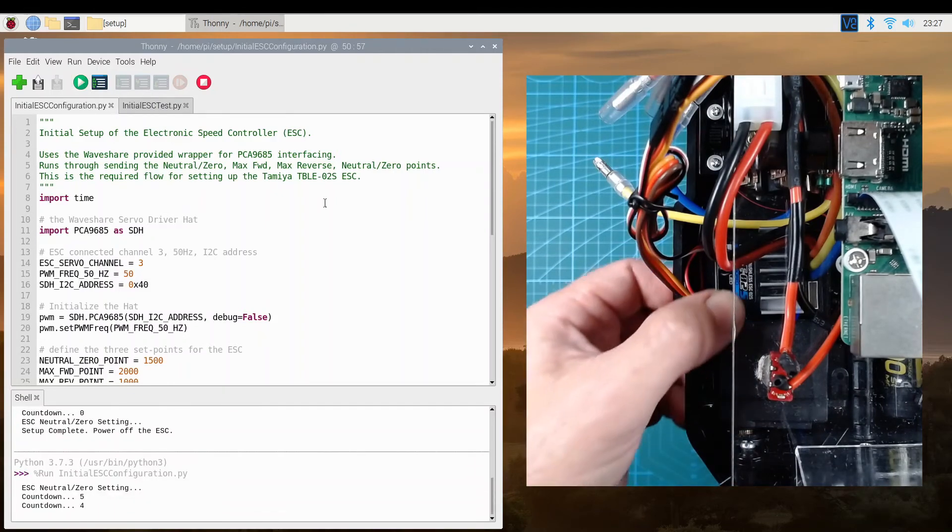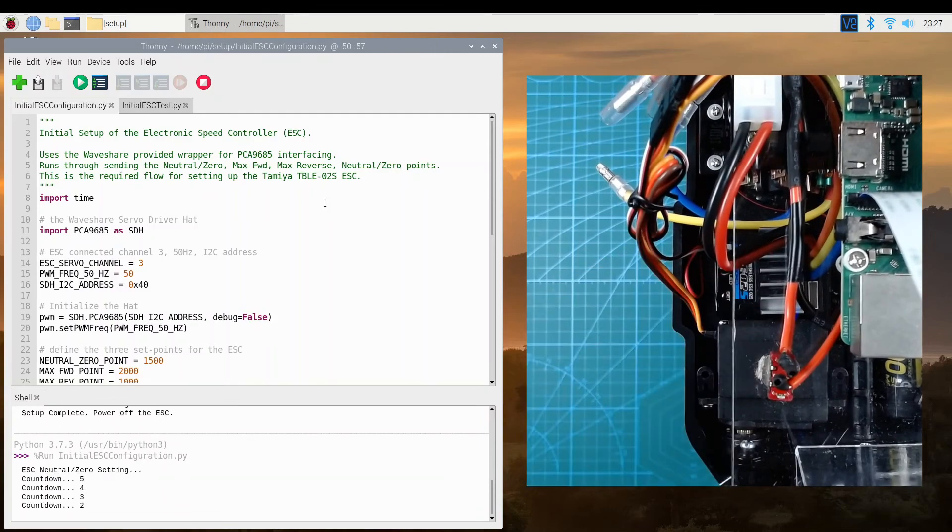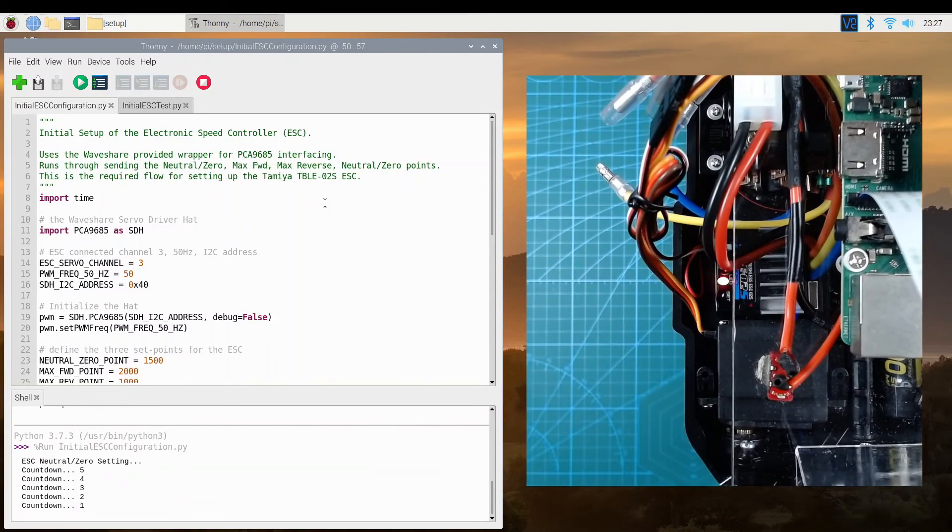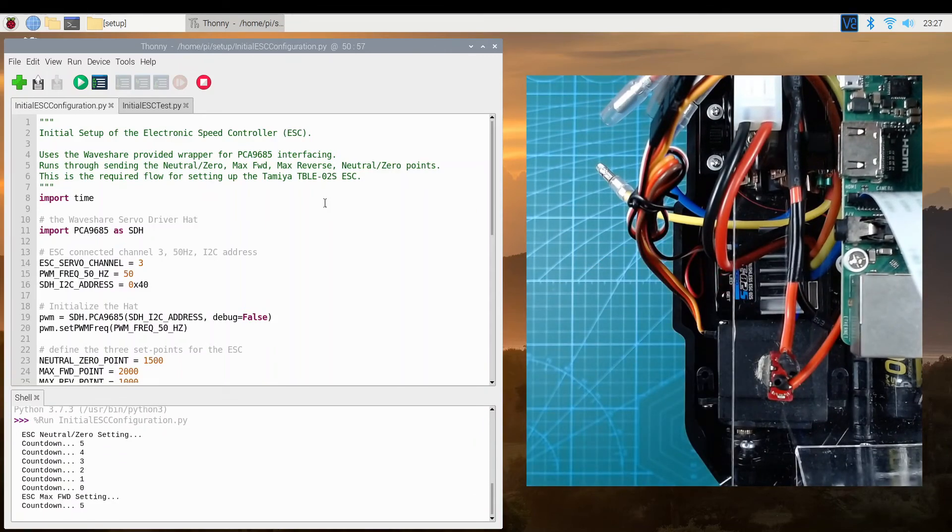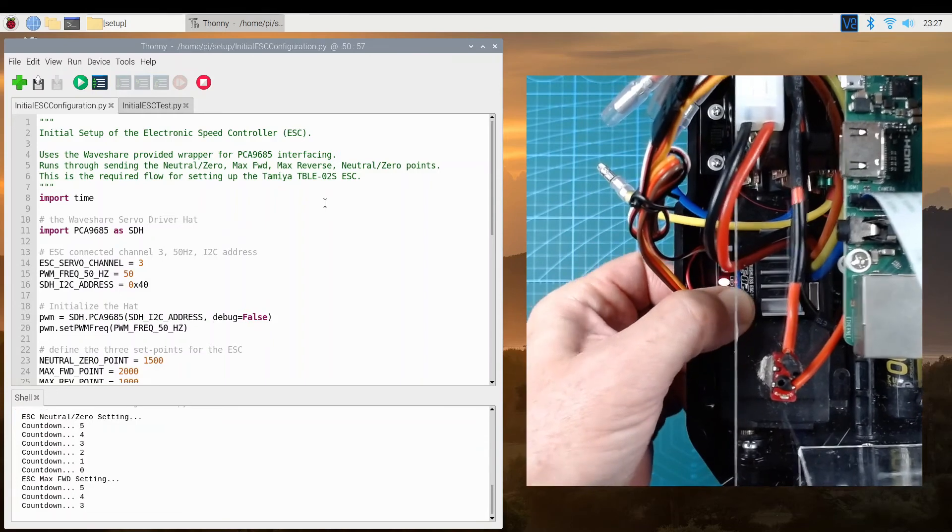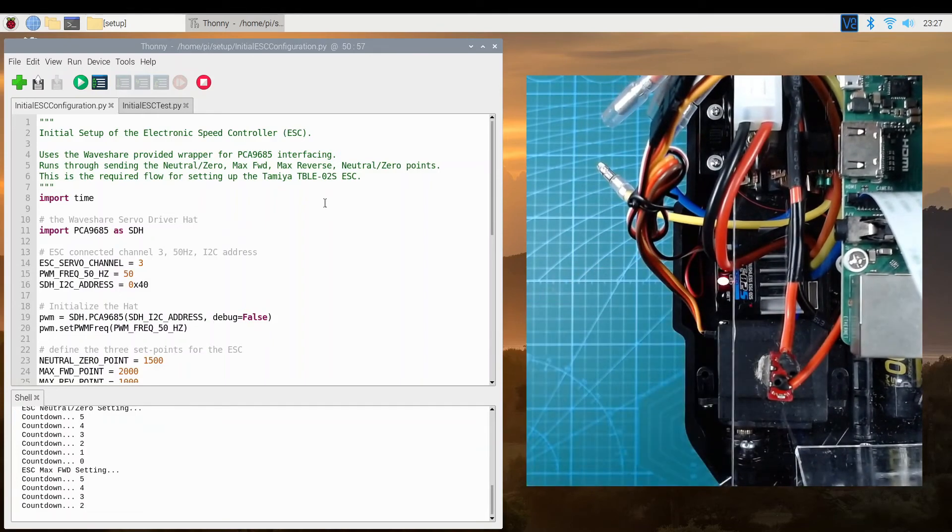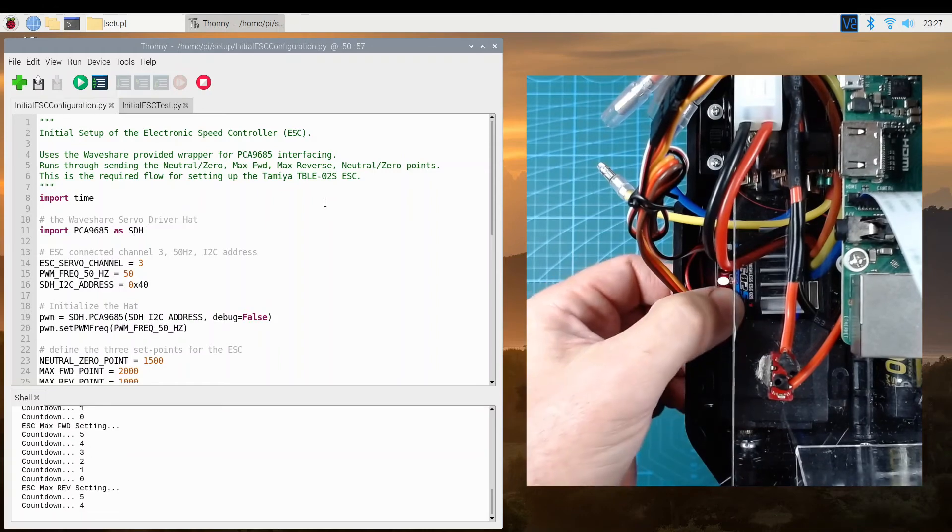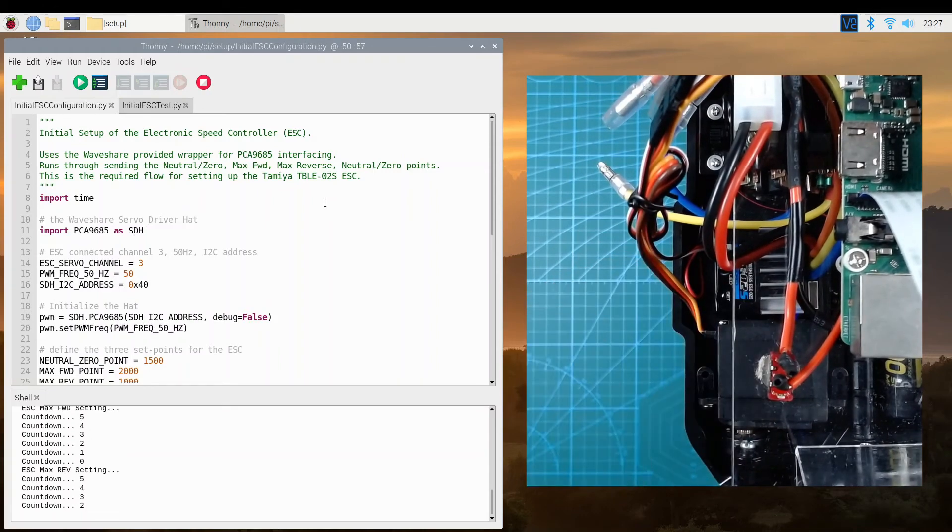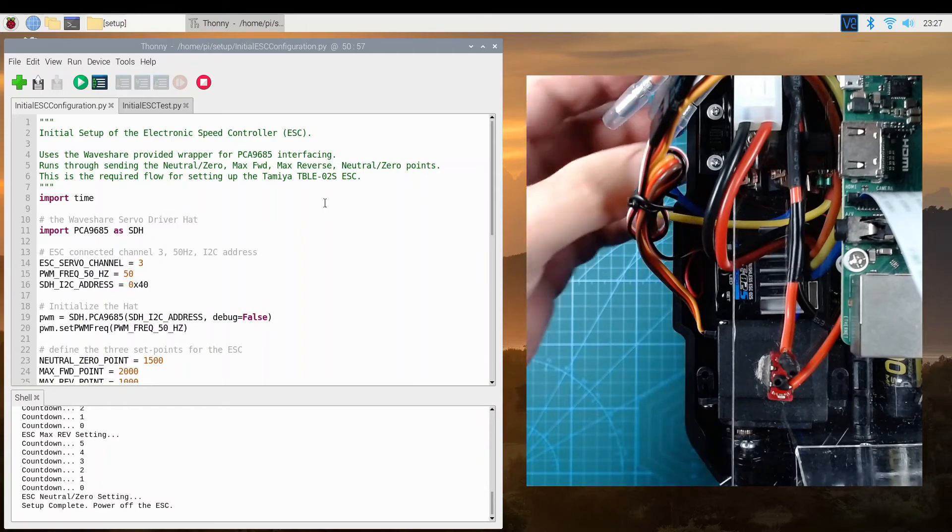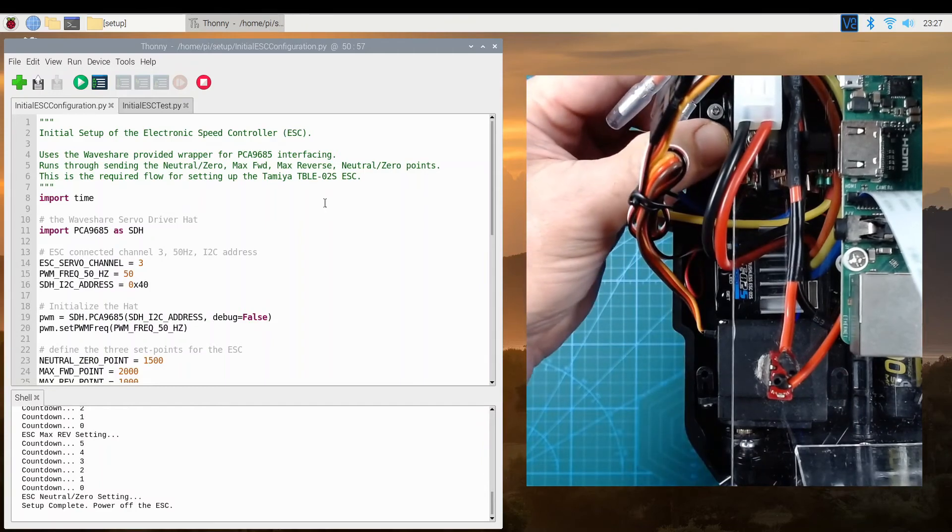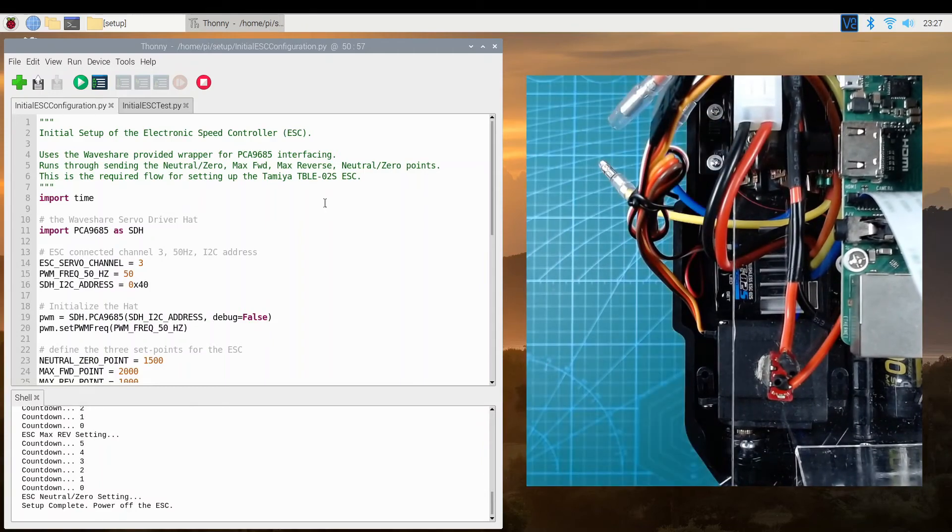Firstly, we need to set the neutral point, and we push the button once, and the LED flashes red. Then we go to max forward, and we push it again, and it should double flash red. And we apply max reverse, and push the set again, and the LED goes out. And then the program sends out the neutral position, and we can turn the speed controller off, and the setup should be complete.